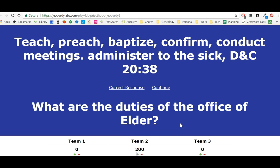This totally eliminates the problem of students saying you can't add and subtract correctly. No more 'you gave it to the wrong group, Sister Vant.' It totally takes that away. But if they got it wrong, then you would get minus 200.